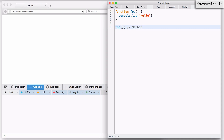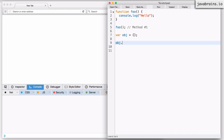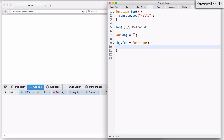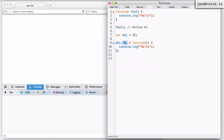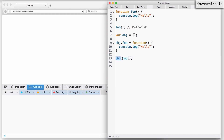The second way is to have an object — for example, 'var obj' — with a function property, also called 'foo', assigned as a function expression. You then call it using 'obj.foo()'. So you're calling a function not directly, but through an object reference. This function is a property of the object, so you're executing it in the context of that object. This is Method 2.